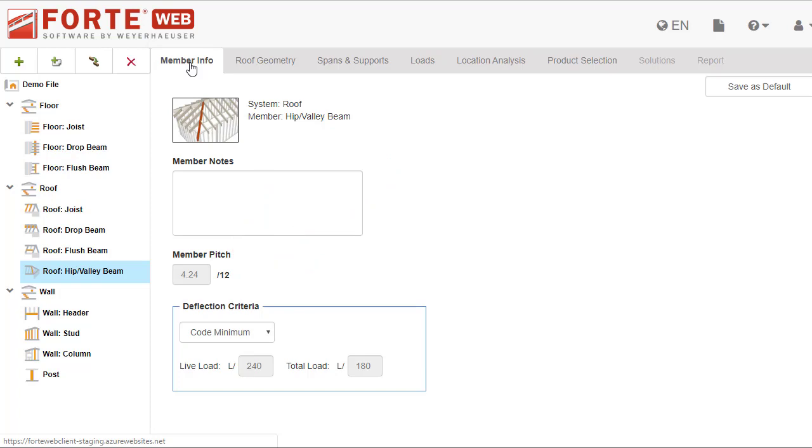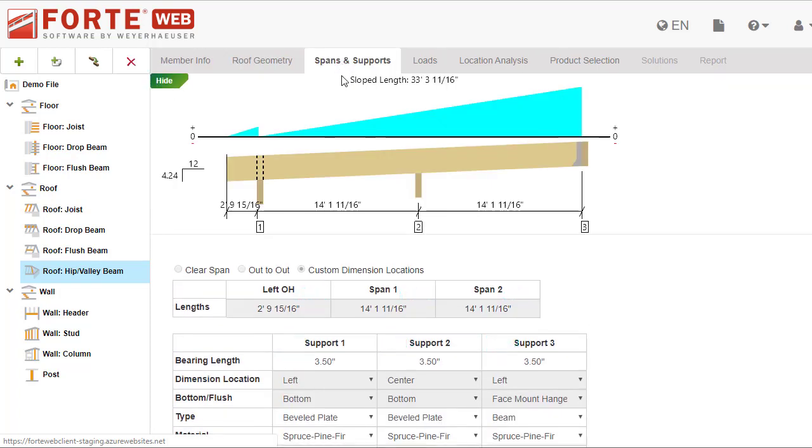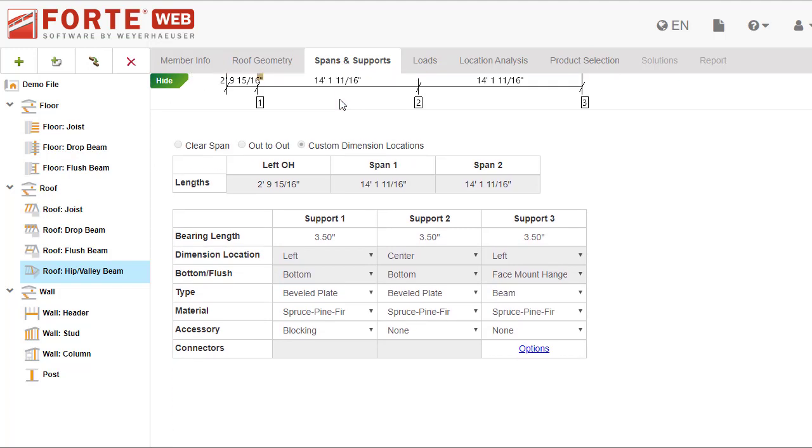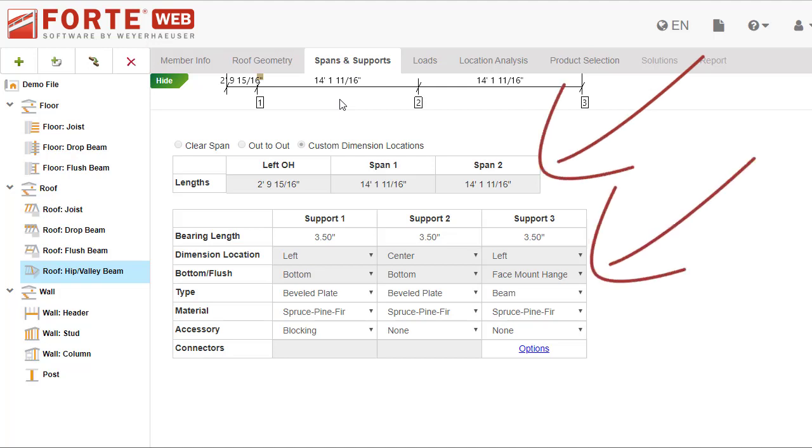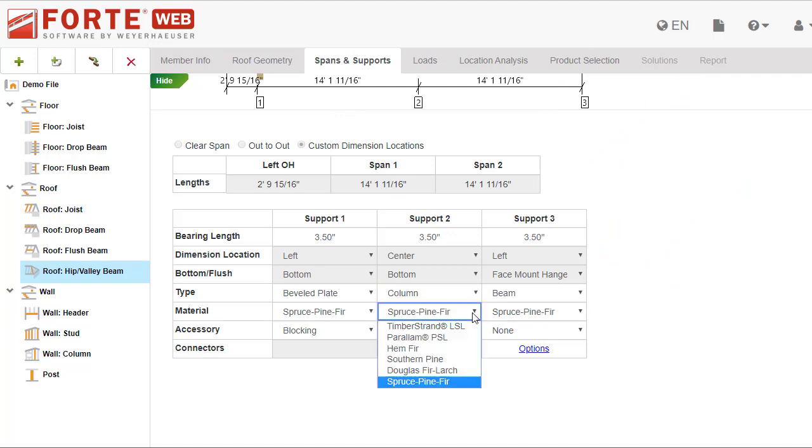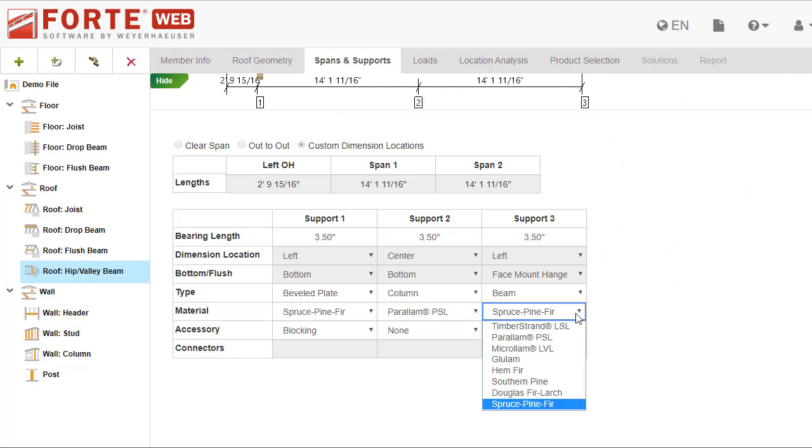The other tabs, such as spans and supports, will enable after the roof geometry information is complete. You can then finish entering the details about the member. Since the program calculated the span lengths and the location of the supports, those fields are disabled, but you can fill in details about the supports like type and material.